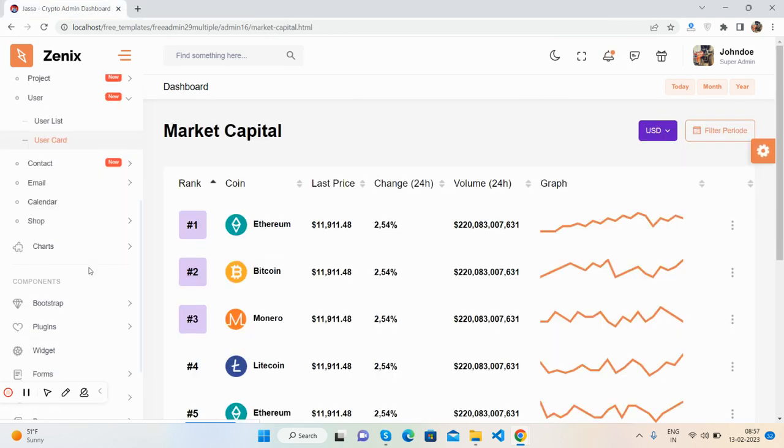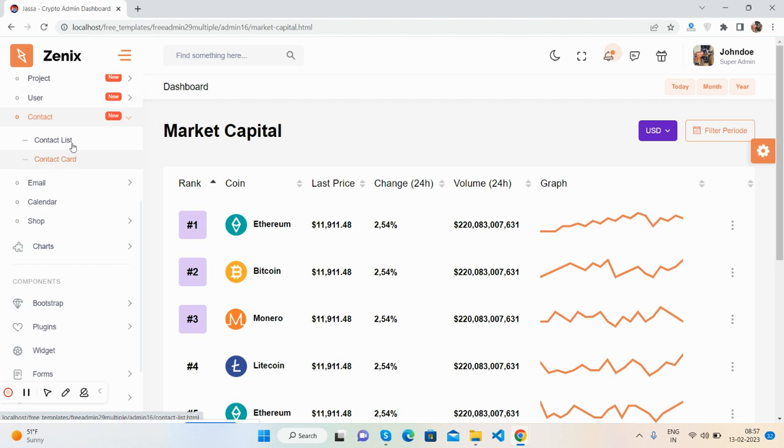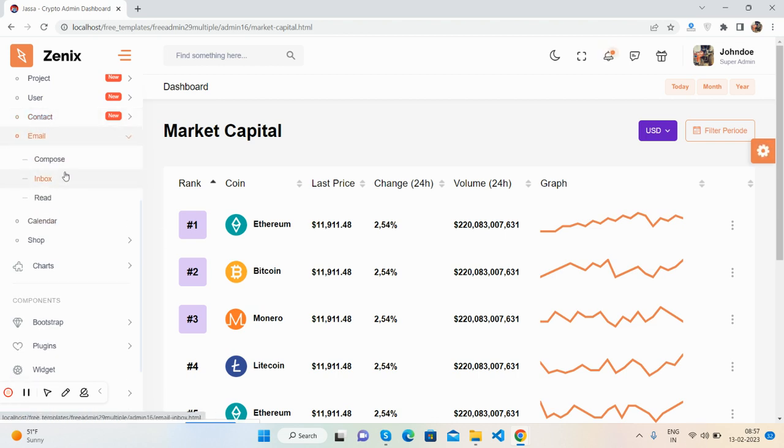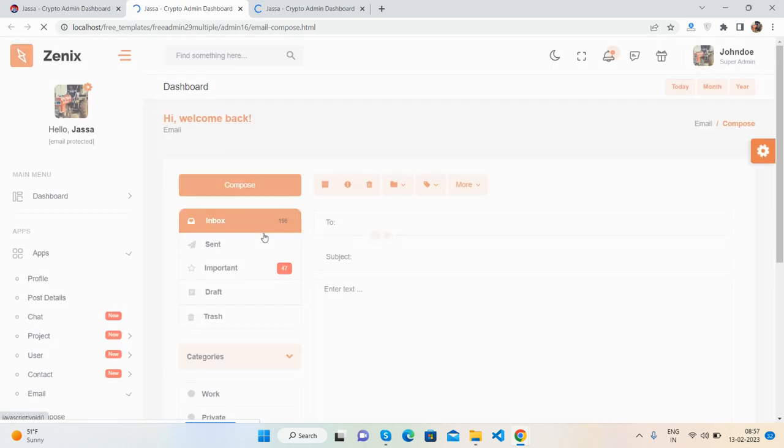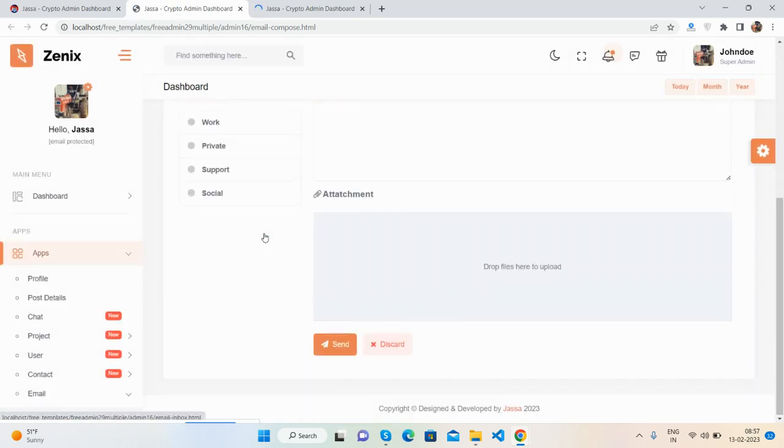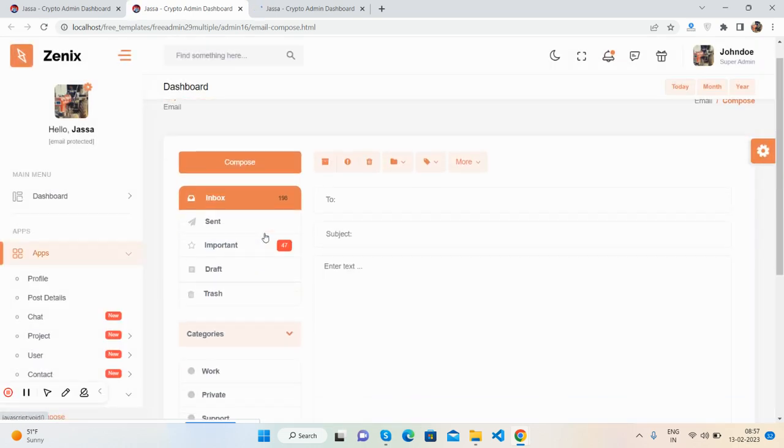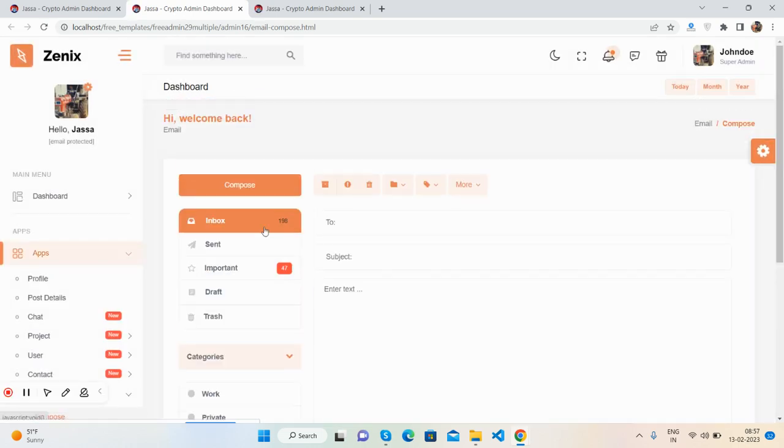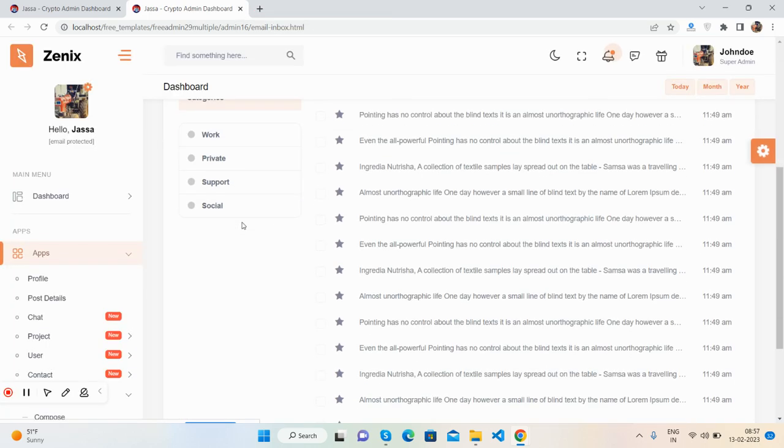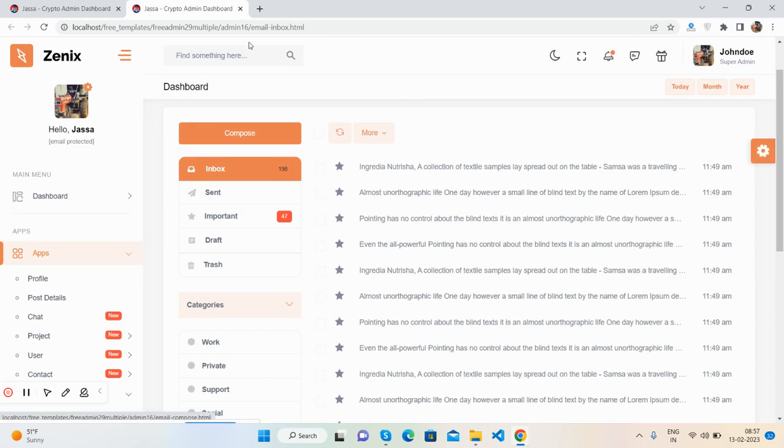You will get more and more things like content, content list, email compose, inbox. See guys beautiful - this is email compose, form, email list. Oh great.